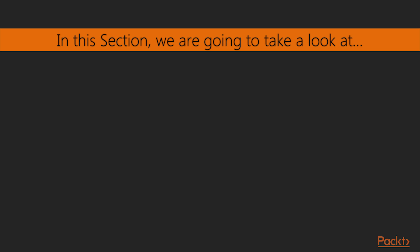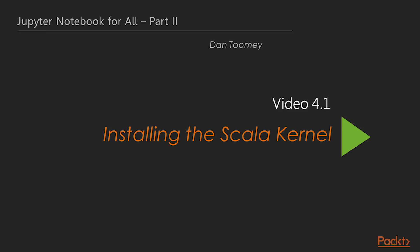This section will demonstrate the following topics: installing the Scala kernel and using Scala's features. Now we will see the first video of this section.